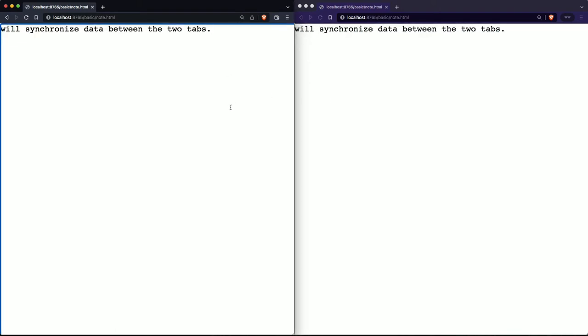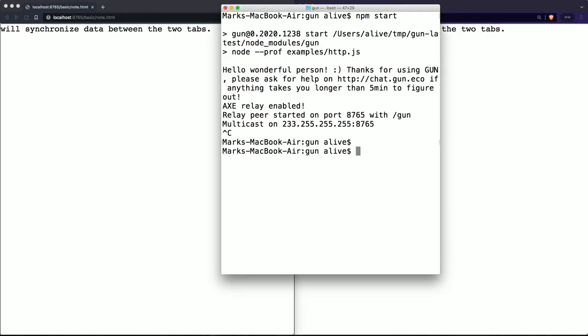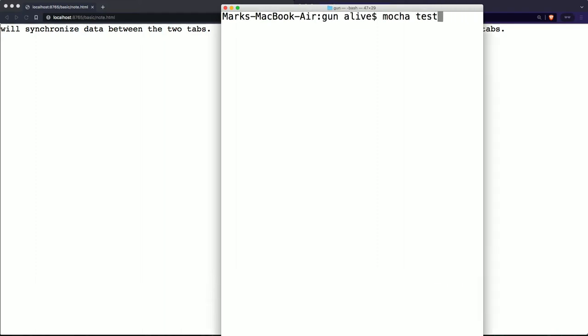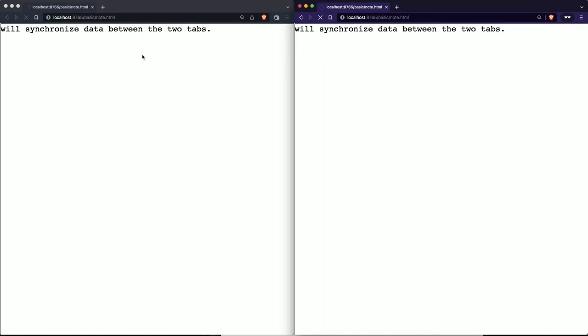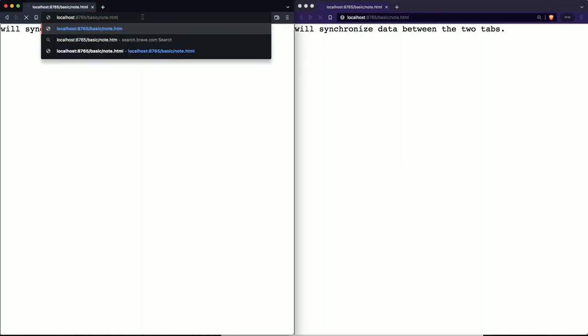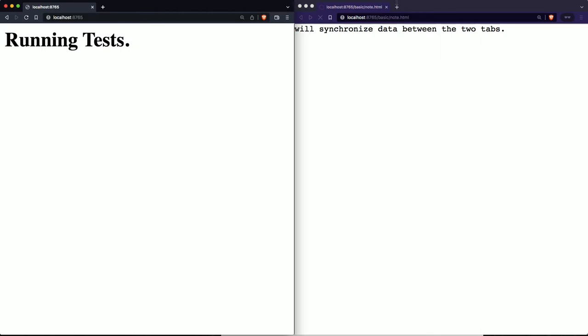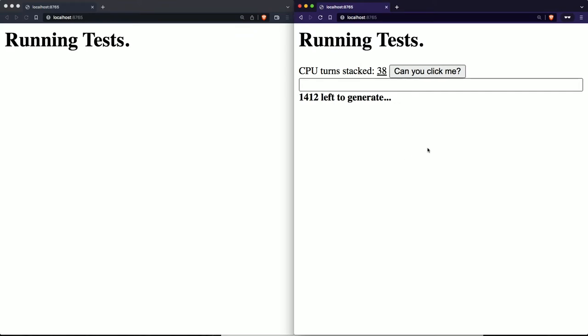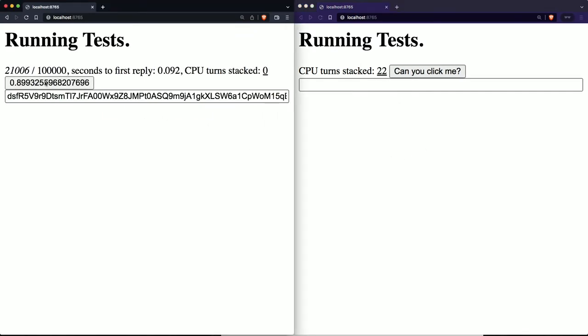Now we're going to jump into what I call our panic tests, which is going to synchronize 100,000 chat messages between these two tabs. And we're going to see how fast it goes. Panic is a really cool tool that we built. It lets you do distributed load and correctness tests.